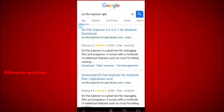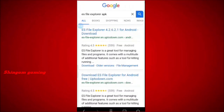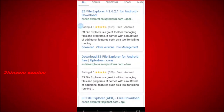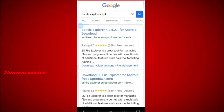First of all, open your browser and search for the ES File Explorer app and download it. Now open this app and agree to the storage permission. Allow this permission.